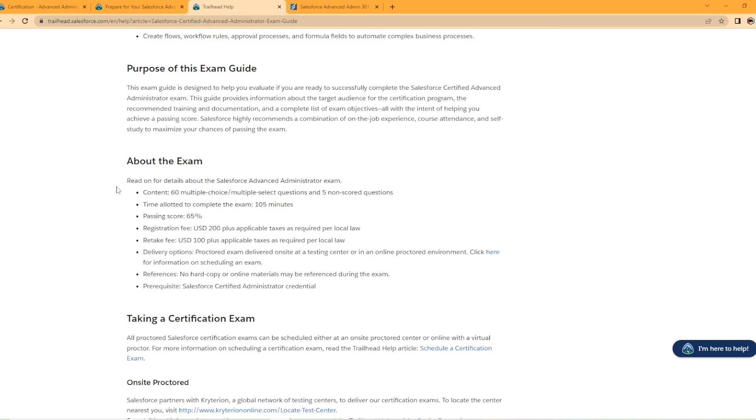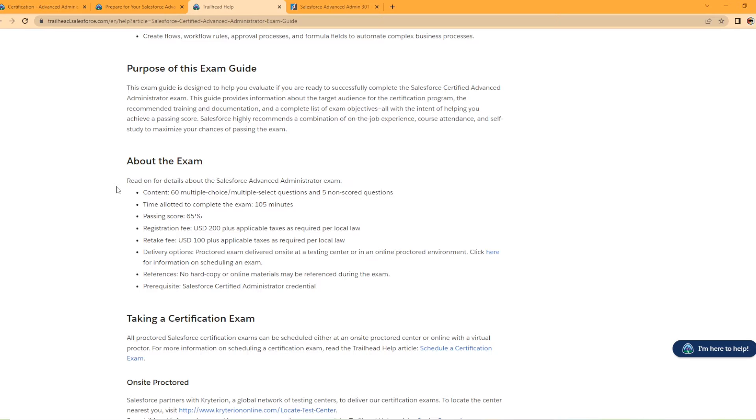So it's 60 multiple choice questions, and there is five non-scored, so 65 questions. Time allotted is 105 minutes. That's the same as other exams. Passing score is 65%, $200 to take the exam, $100 retake fee. You can do it online proctored, or you can go to a physical location to take an exam. Both my exams I did online proctored. I would highly recommend it. You can do it in the comfort of your own home. It's relatively easy to set up, and you don't have to drive and get ready to go somewhere. And I don't know about you guys, I don't want to get up and go take an exam. I'd rather just stay at home and be able to do it.